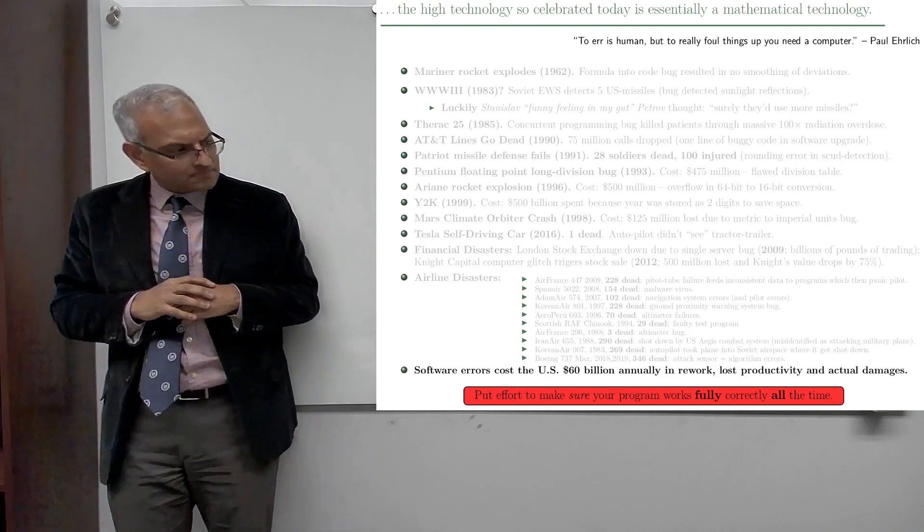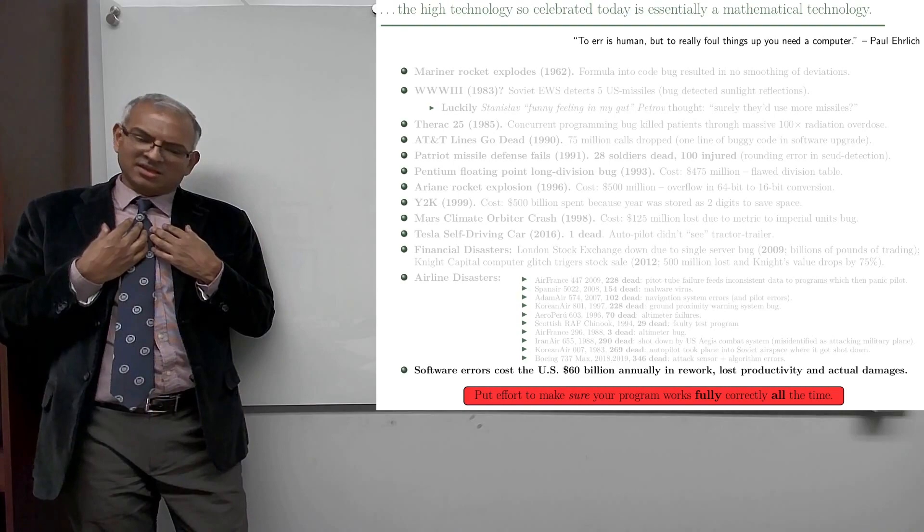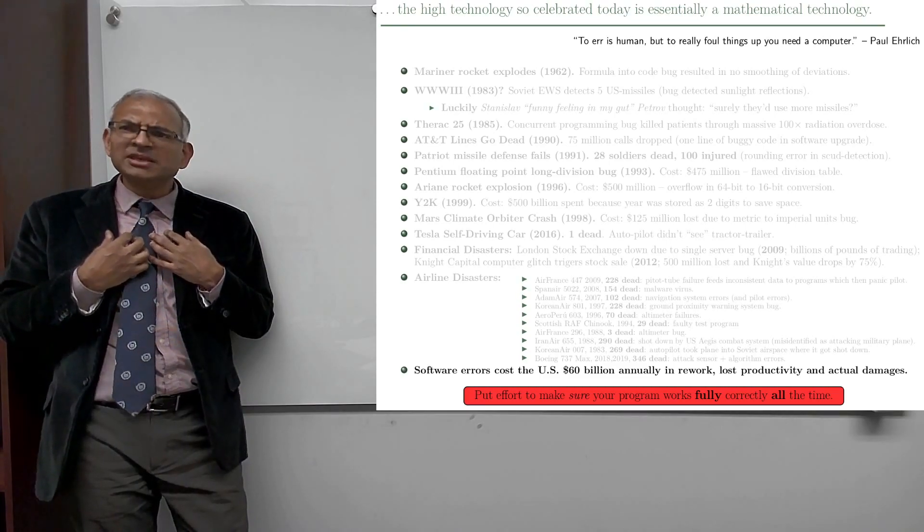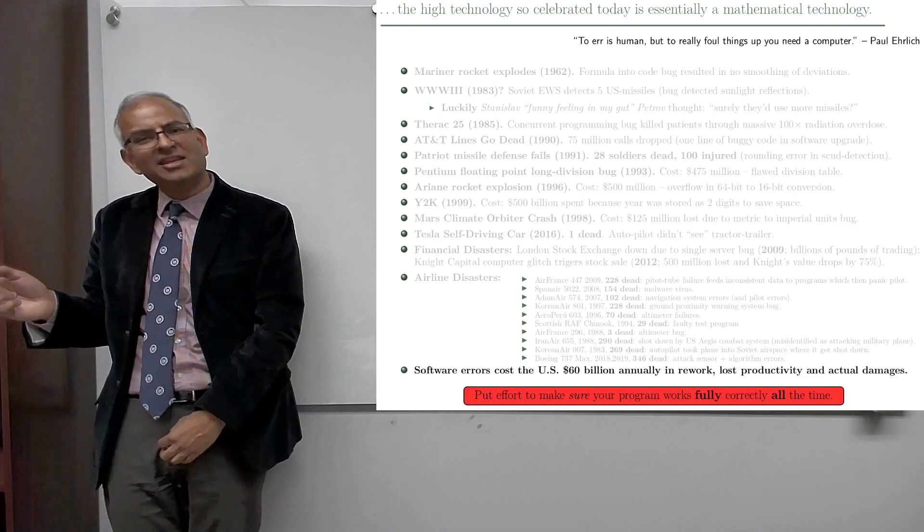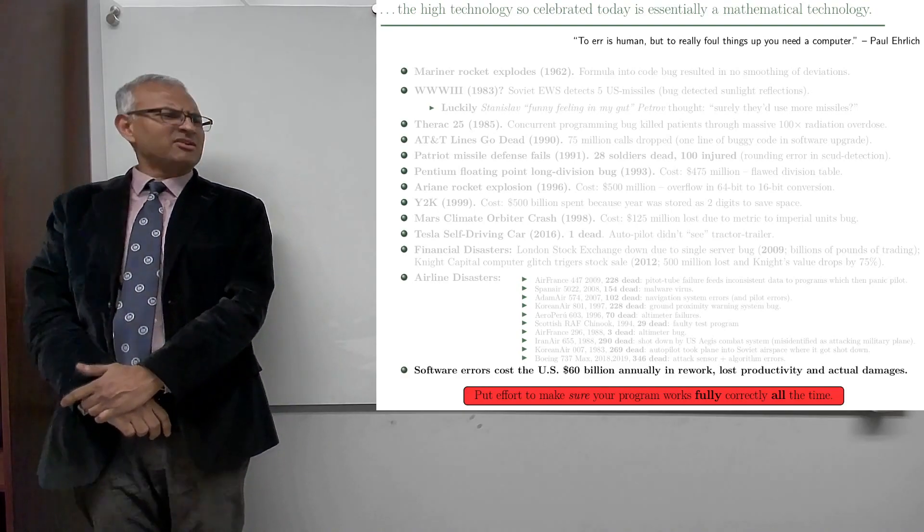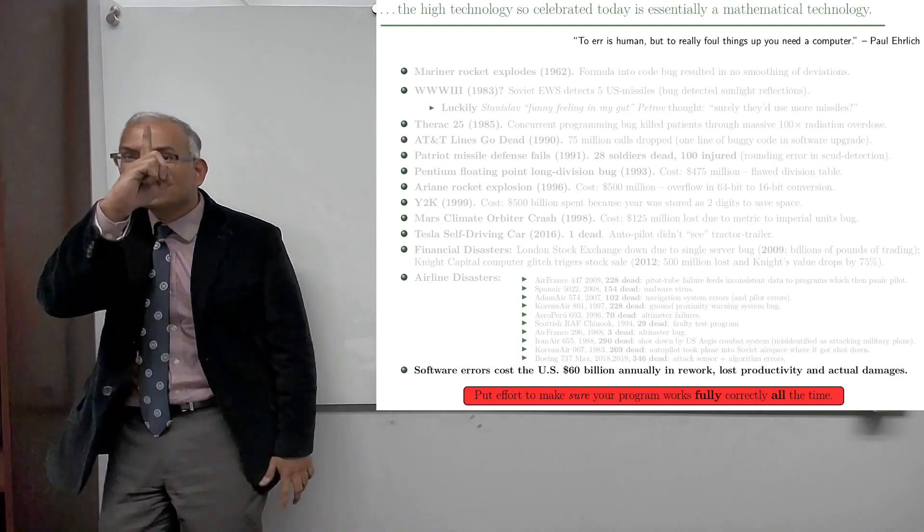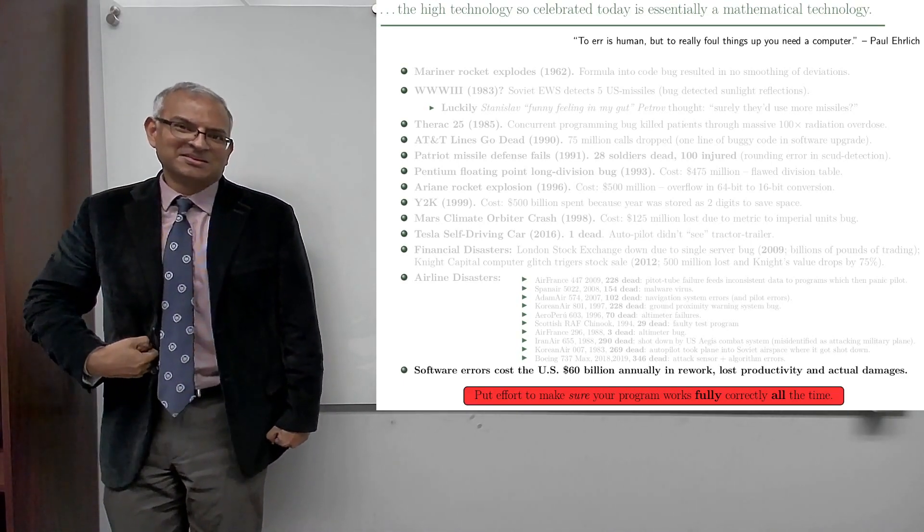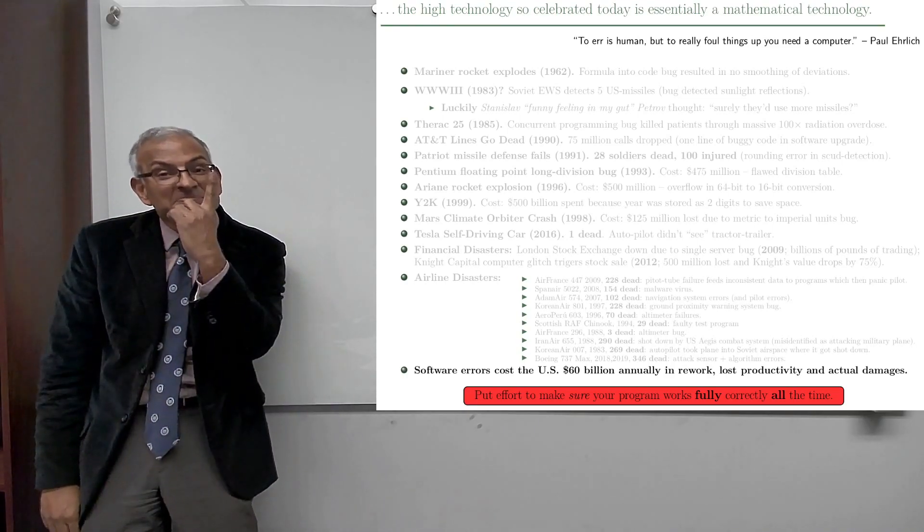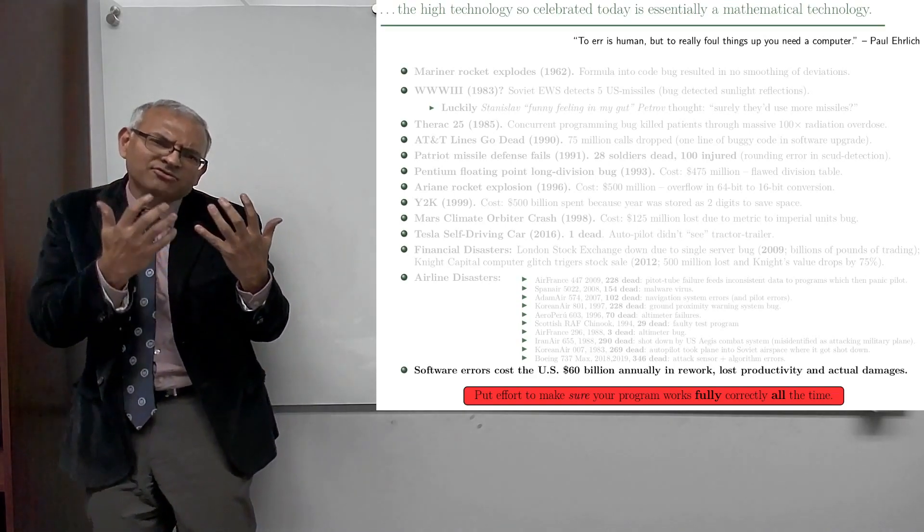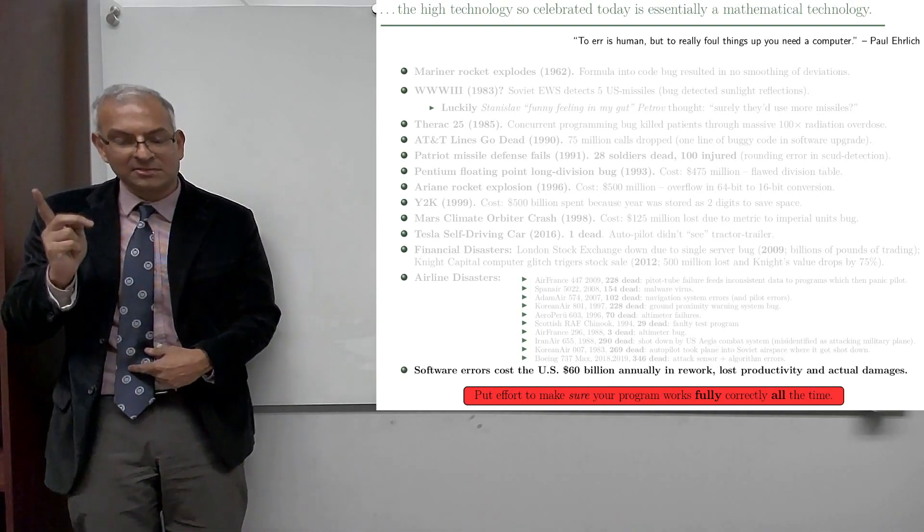So the operator, the guy sitting there operating, was thinking to himself, could this be? Surely Russia is worth more than five missiles. So the system had detected five missiles coming over and you think, if the Americans are going to attack us, they're going to use more than five missiles. So he didn't pull the trigger because of that gut feeling that five missiles doesn't sound right. Imagine a software bug. Well, it's not that it was really a software bug. You've got to be careful. You've got to test all the boundary conditions. You've got to prove that your system works.